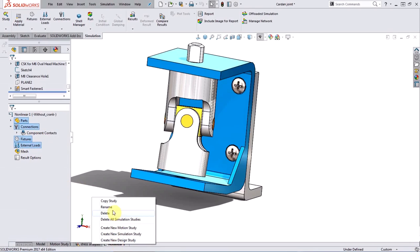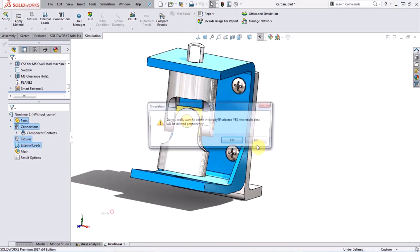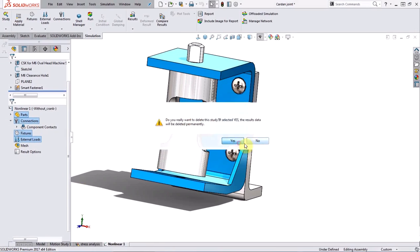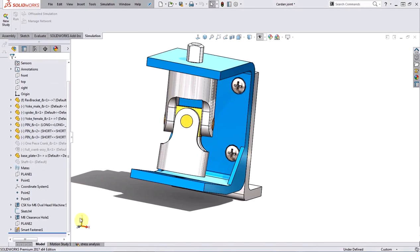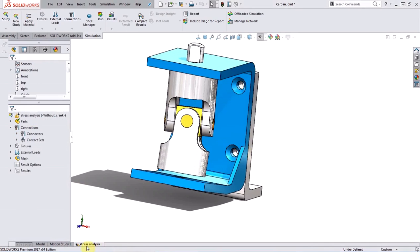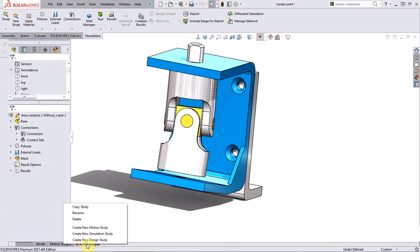In 2017, that process has been simplified quite a bit. Now instead of creating a new nonlinear study, I can just right-click on my static analysis and choose to copy the study. Keep in mind that this option has replaced the duplicate button that used to be here.